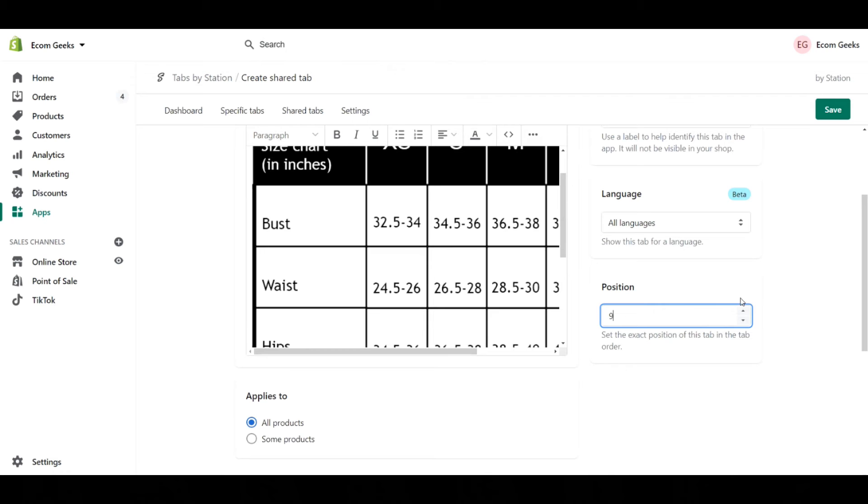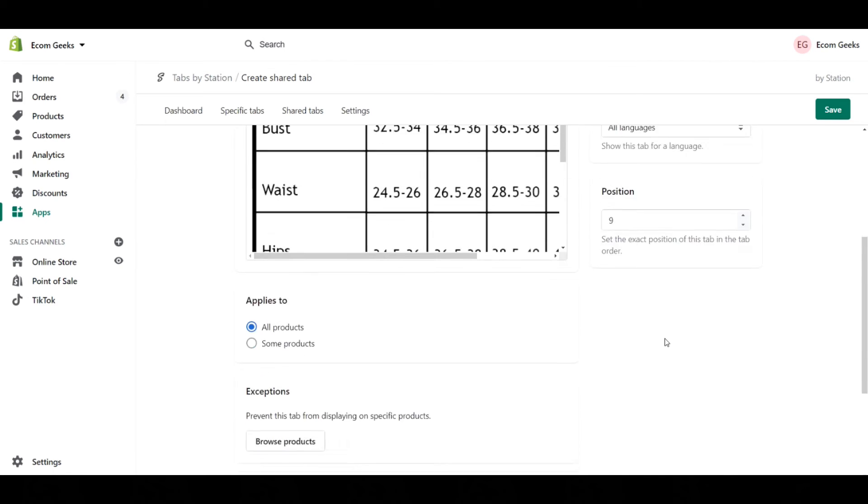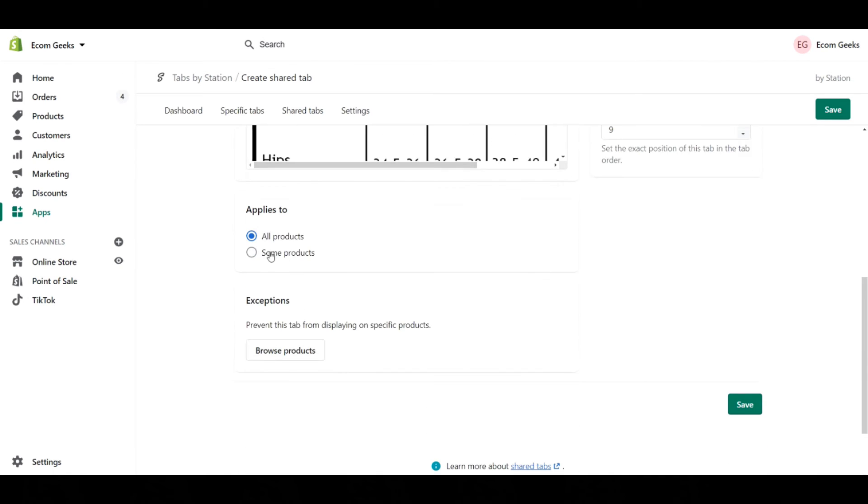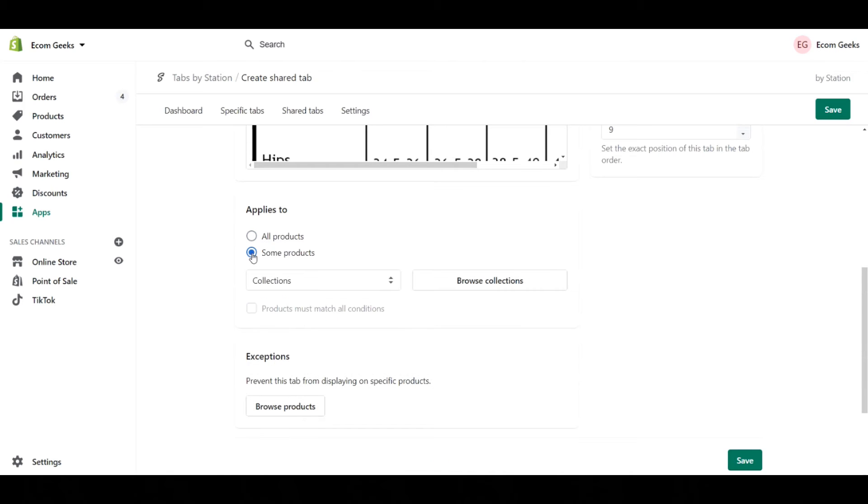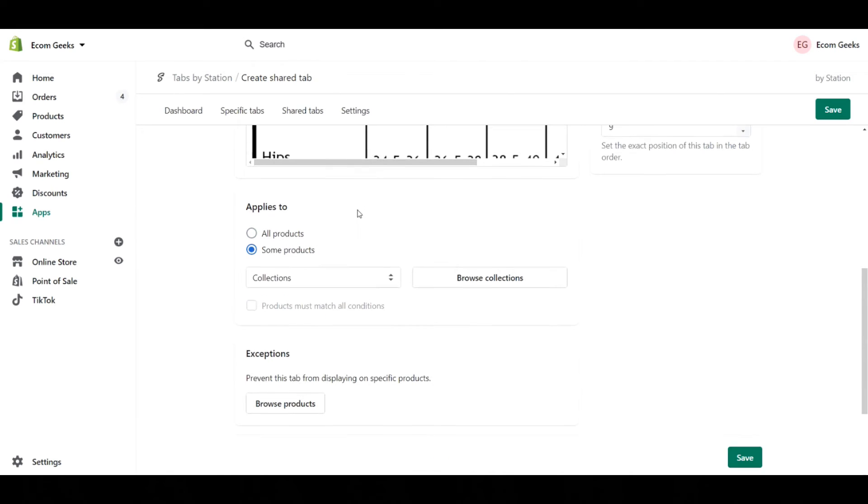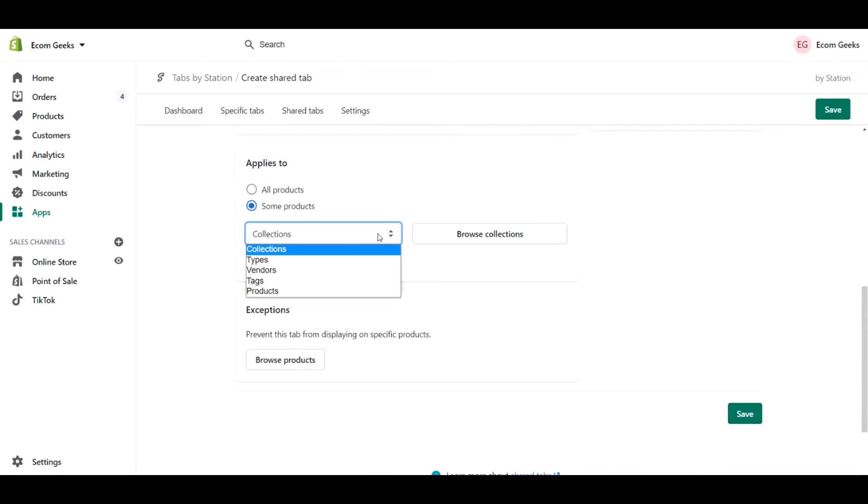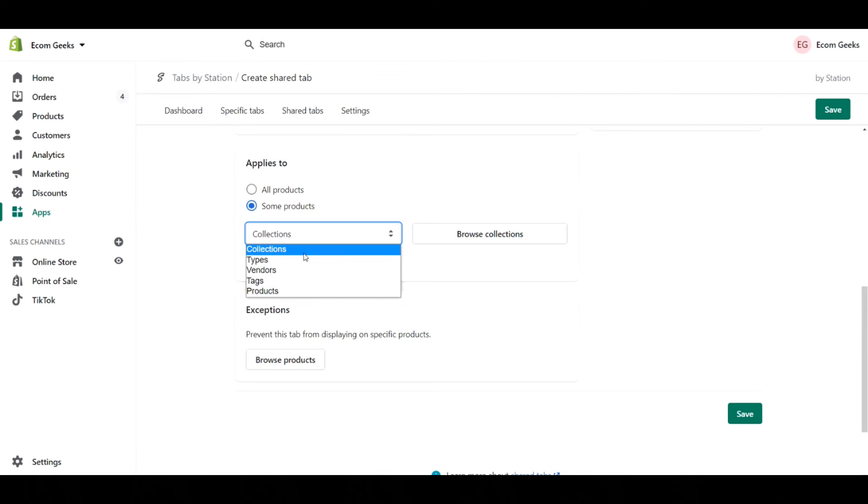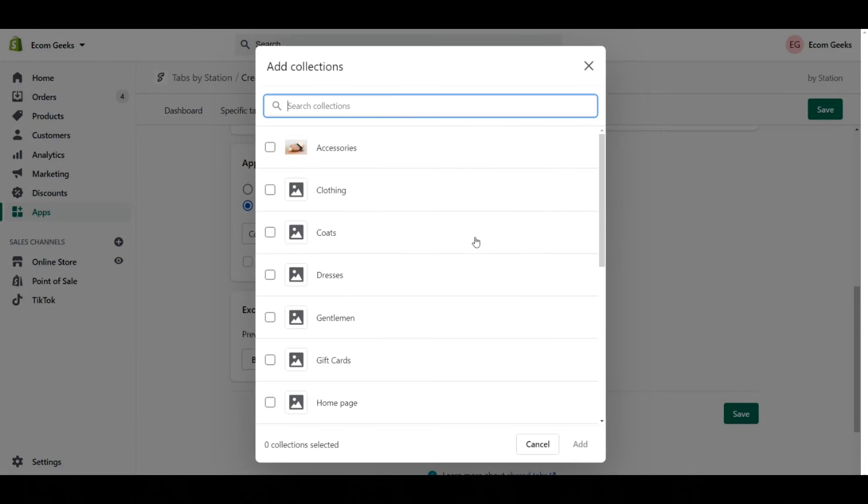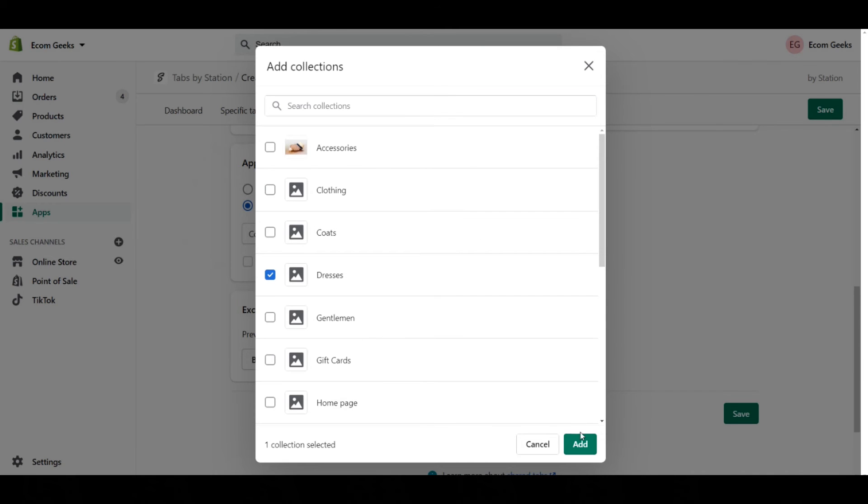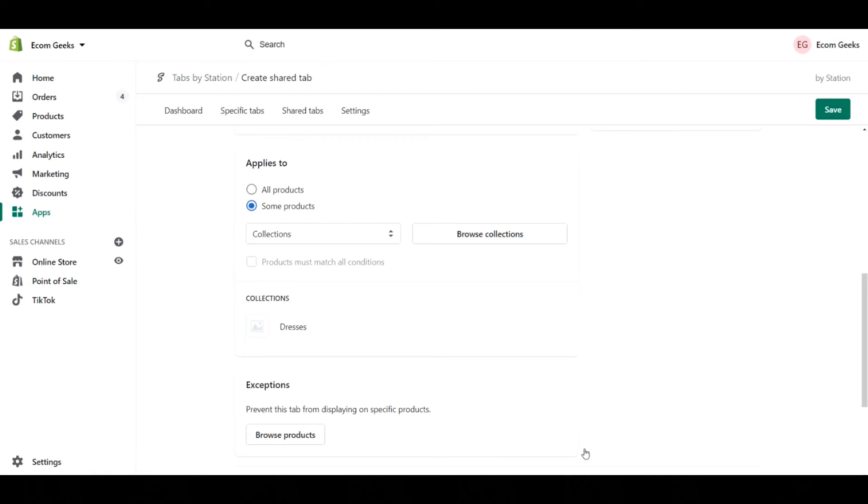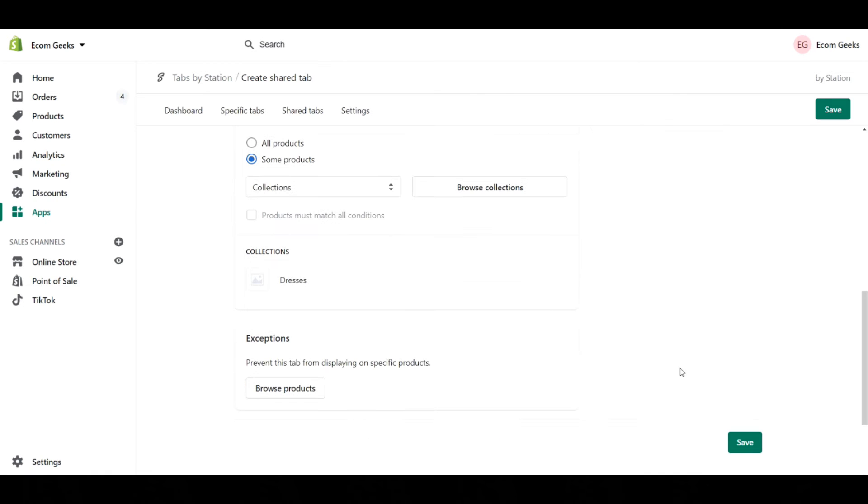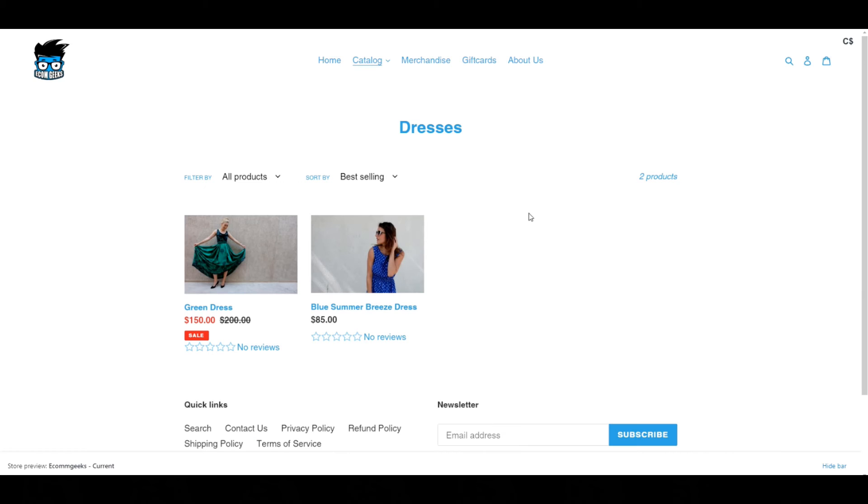The next options I have here are either all products or some products. In this case, I want to click on some products. There's a ton of different options here. The biggest in my opinion are collections and product tags. You can do types, vendors, products as well. For now, let's just stick with collections. I'm actually going to go into browse collections and I'm going to click our dresses collection there because I want a sizing chart for that. Click on add and now what I'm going to do is just click save.